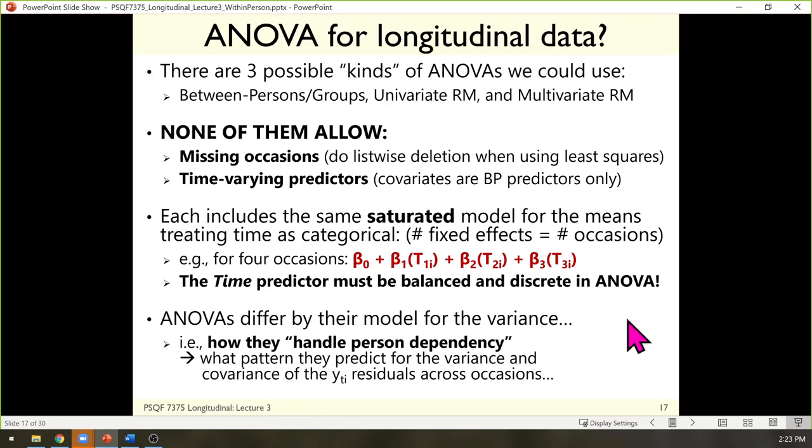All kinds of ANOVAs treat time as a categorical predictor. The way they differ is in their model for the variance. They all fit the exact same model for the means with respect to time; they differ in how they stipulate the model for the variance — what kind of dependency they predict happens for occasions from the same person.